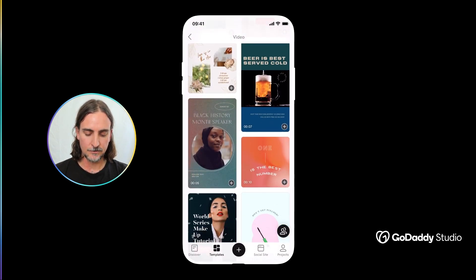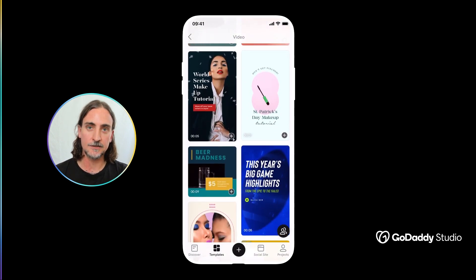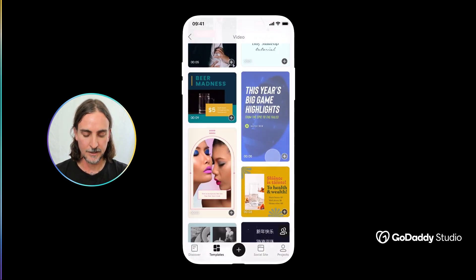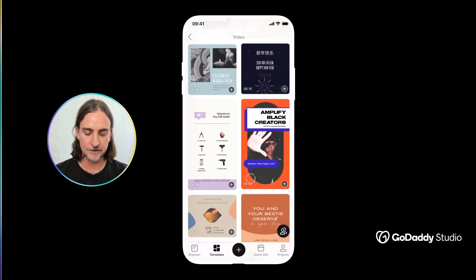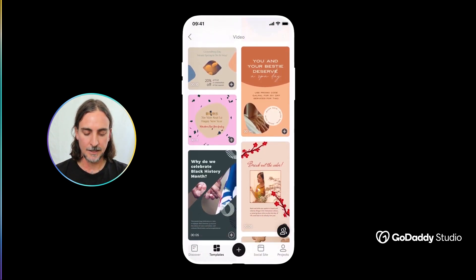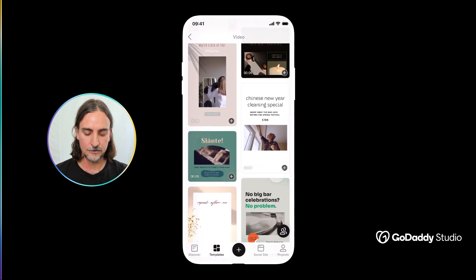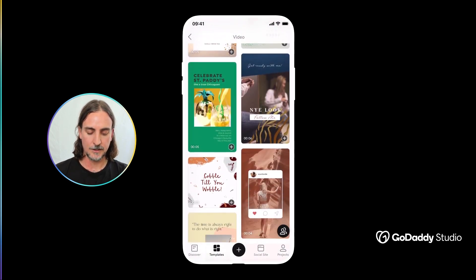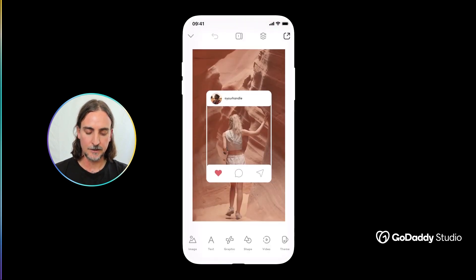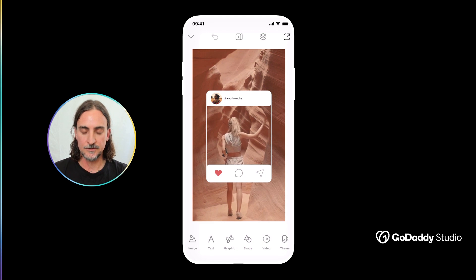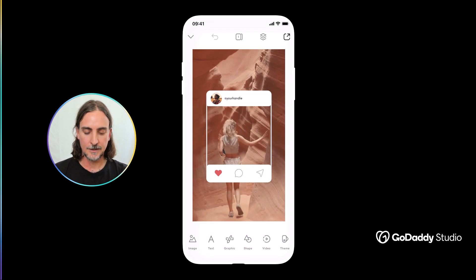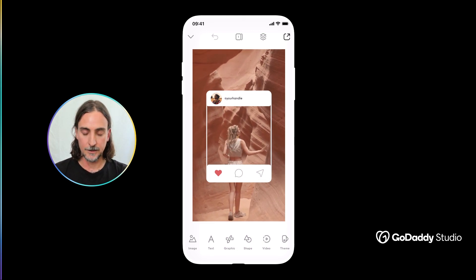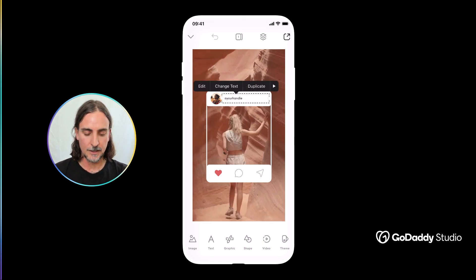And these span a range of different design styles, different platforms and different applications and once you've found the one that you'd like to use you can simply tap on it, it'll open up in your design editor and just like any of our templates you can now edit elements like the text, the images and the graphics.